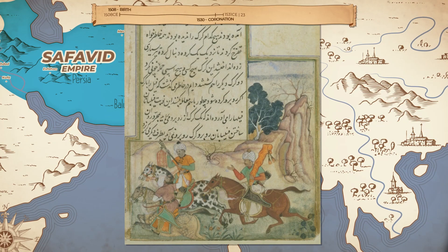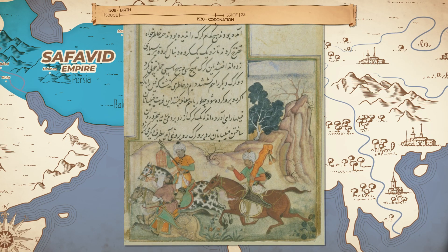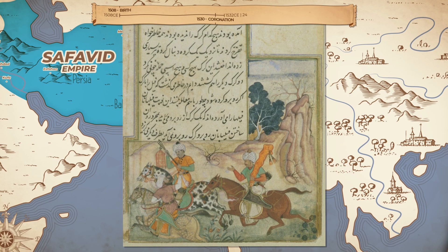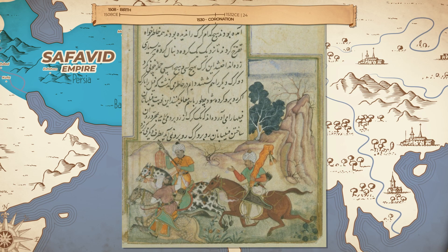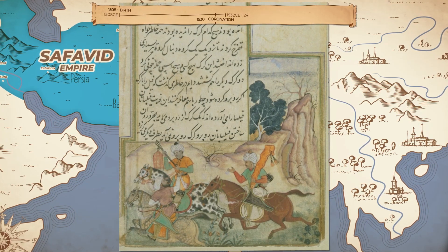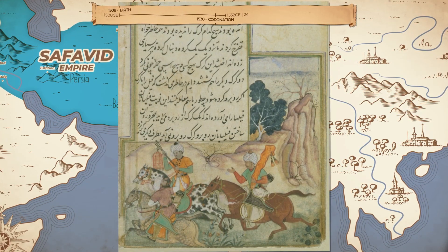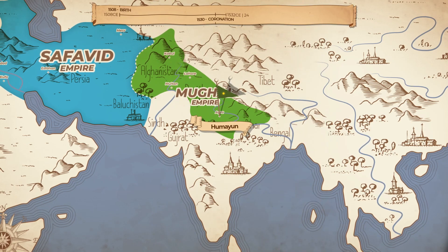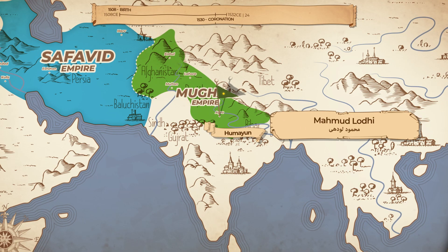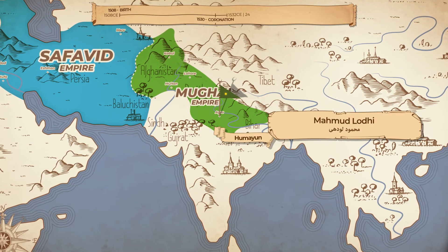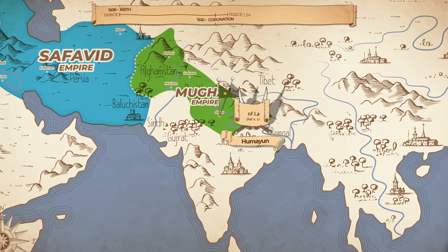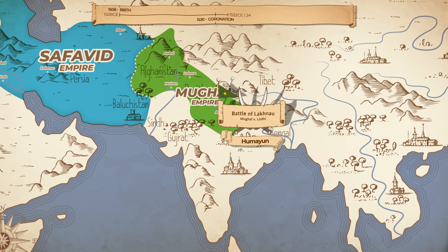Kamran marched from Kabul to Lahore to secure the allegiance of men loyal to his father. Also, taking advantage of Babur's death, the Afghan tribes of the east, who had previously been in power before the Mughals, began raiding Mughal territory. Humayun led his army east to deal with the Afghans, where Mahmood Lodi, the brother of the last Lodi Sultan, had declared himself Sultan of Hindustan. Humayun faced and defeated his army at Lucknow.